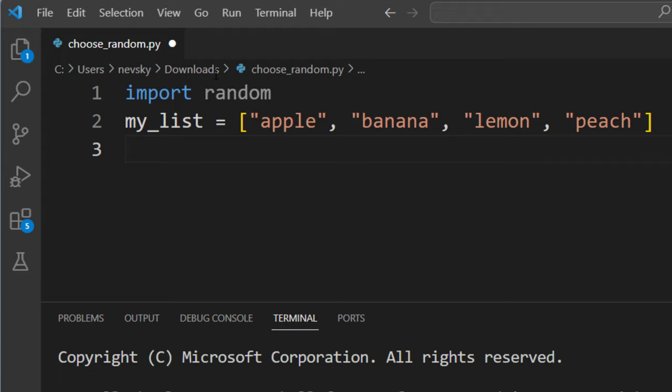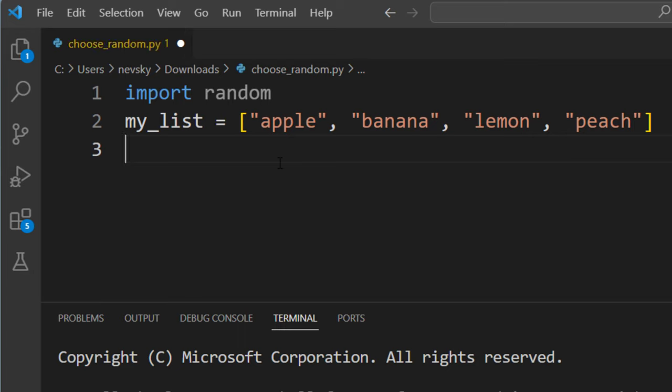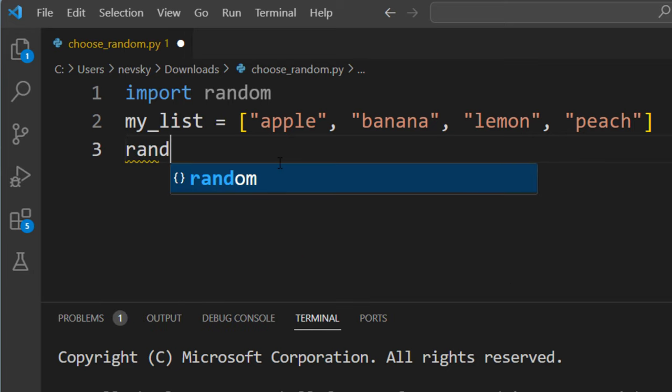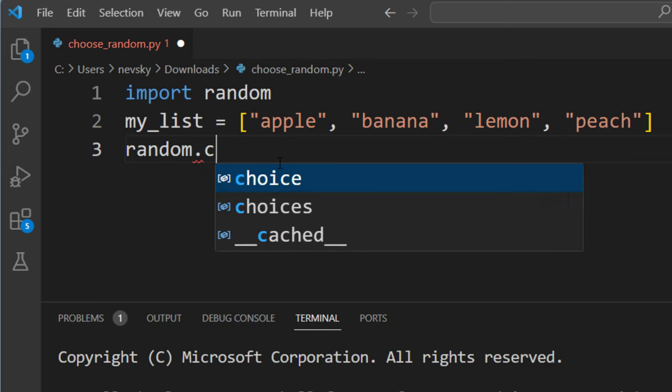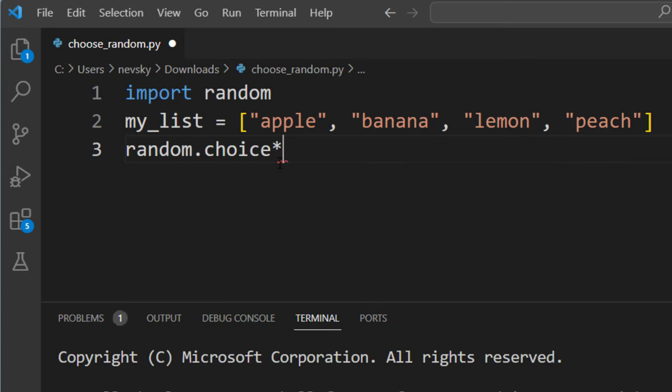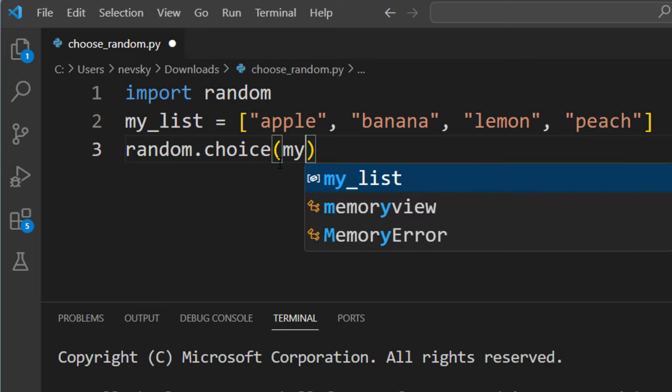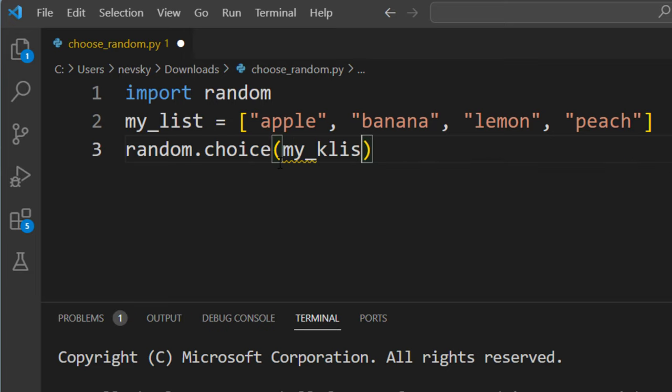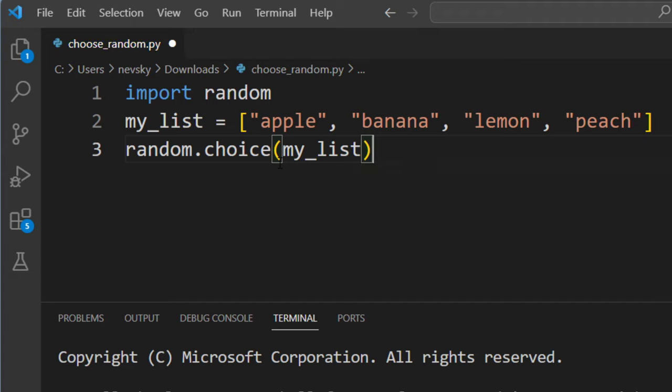Now, if we want to choose a random element from this list, we're going to call choice function from random module and inside it I'm going to put the name of my list.